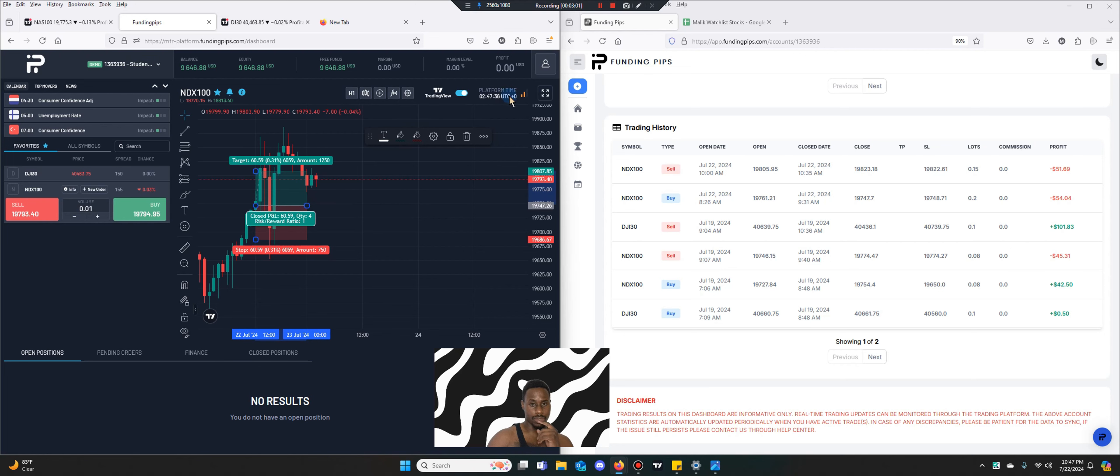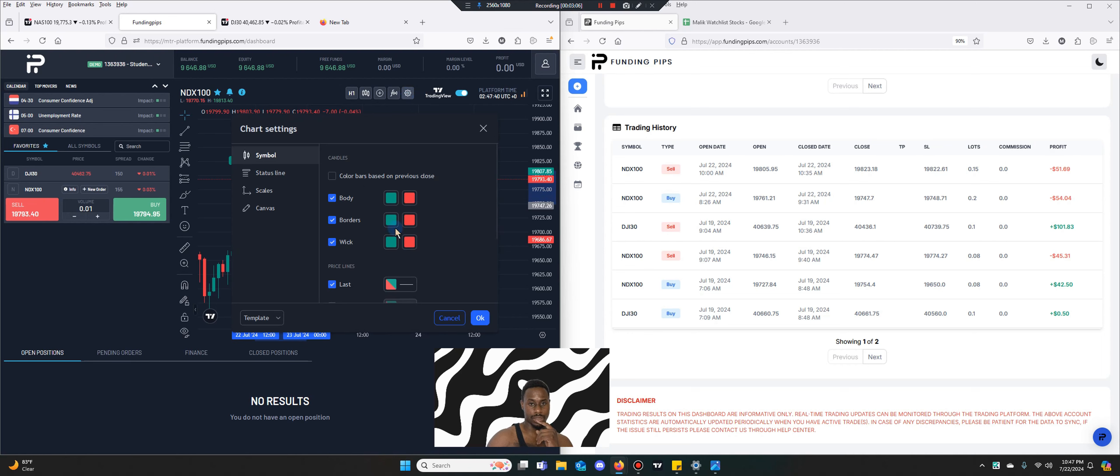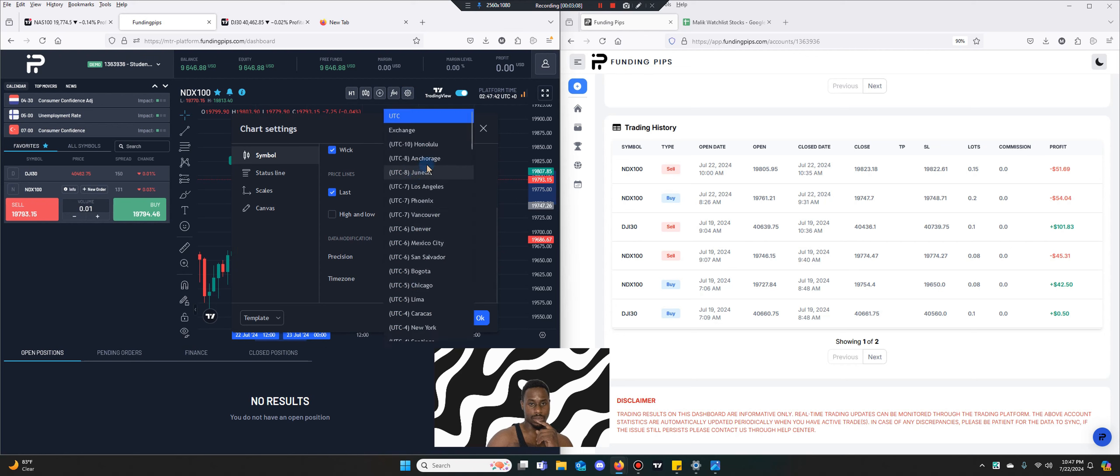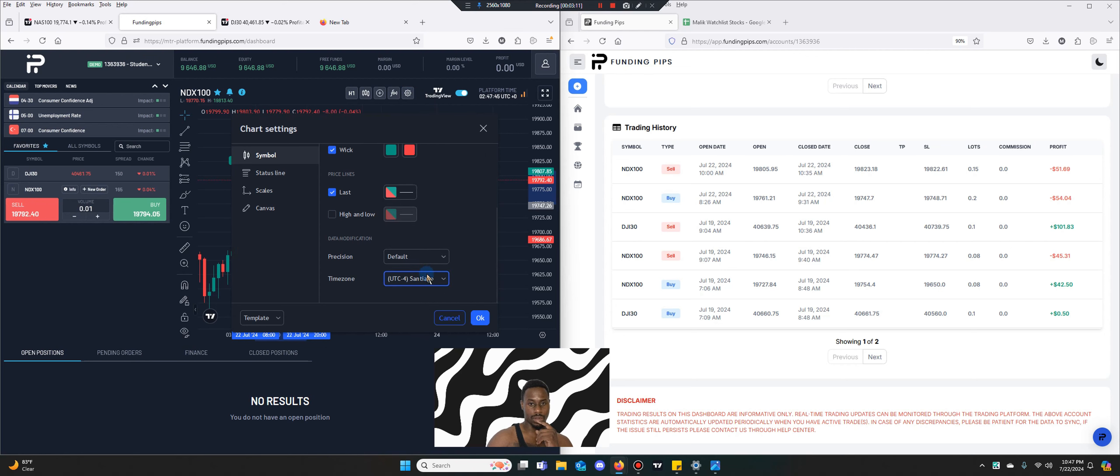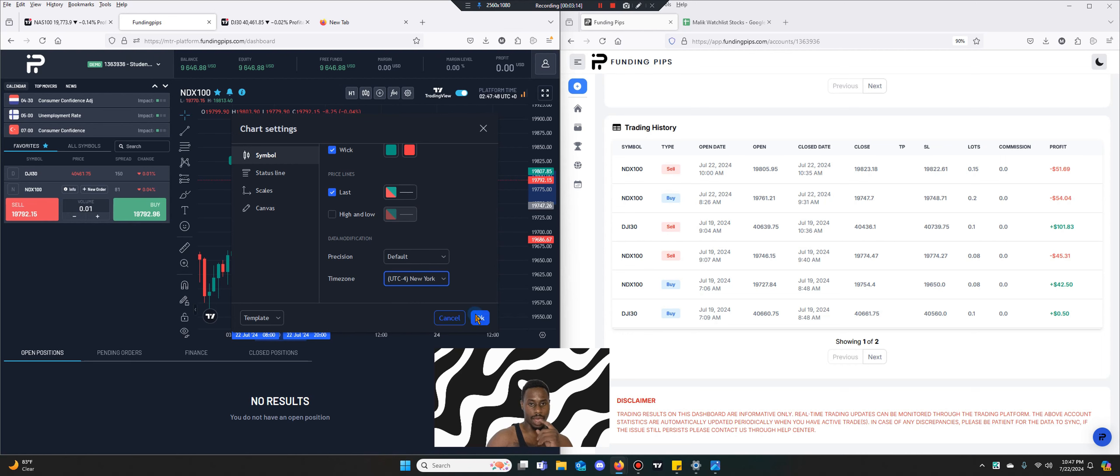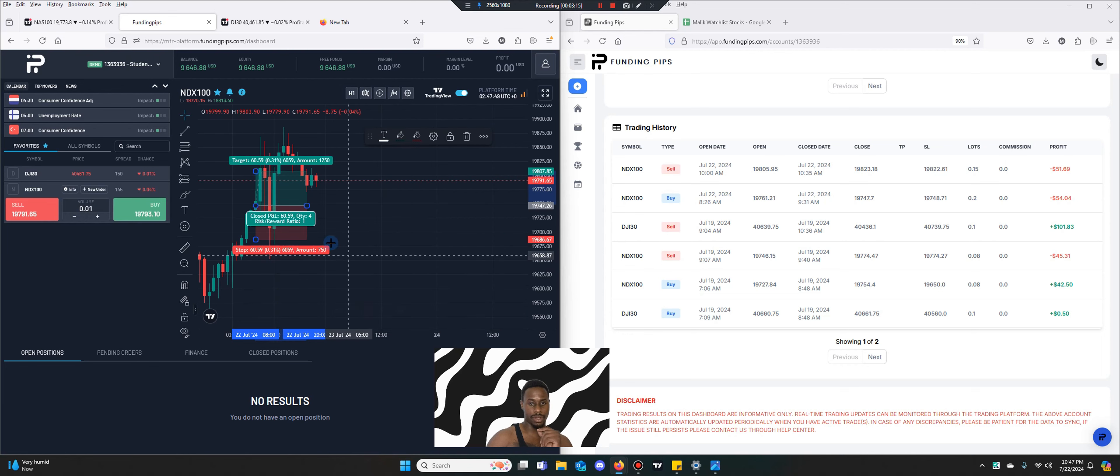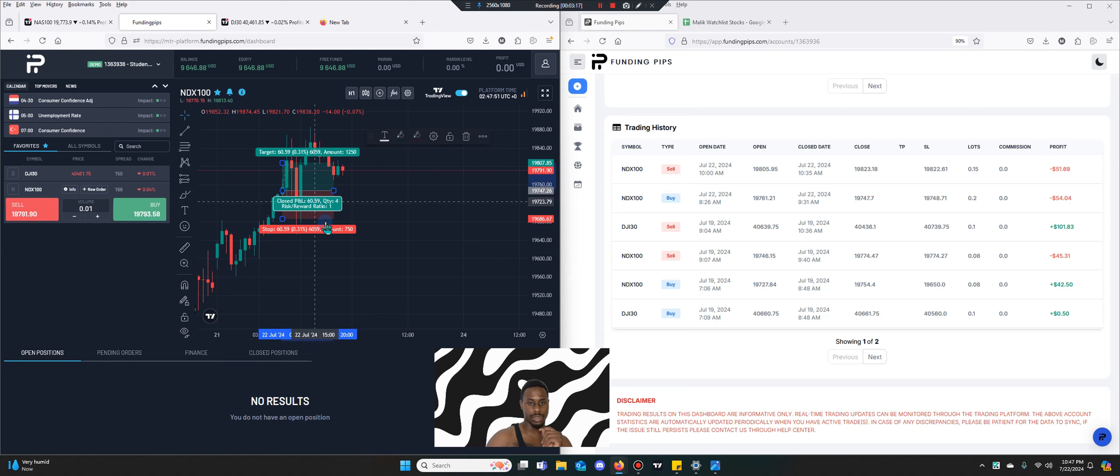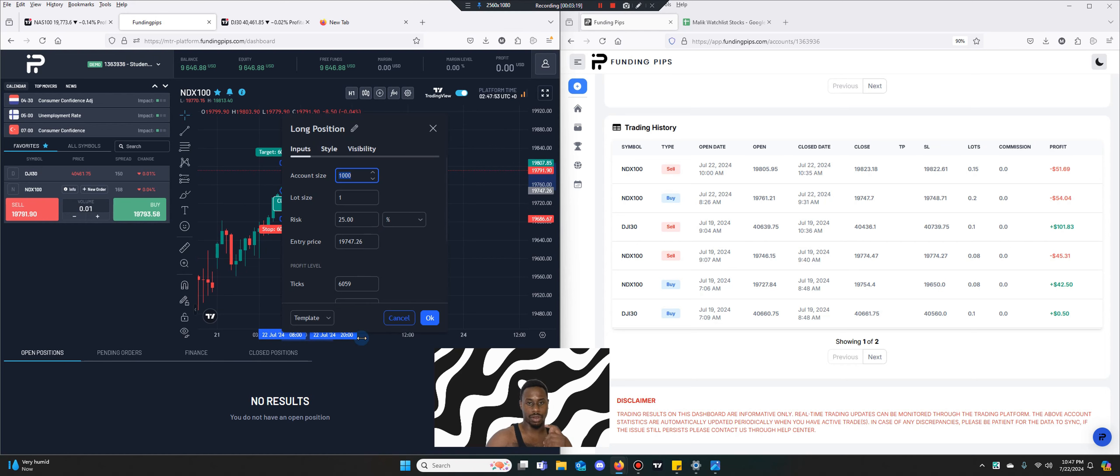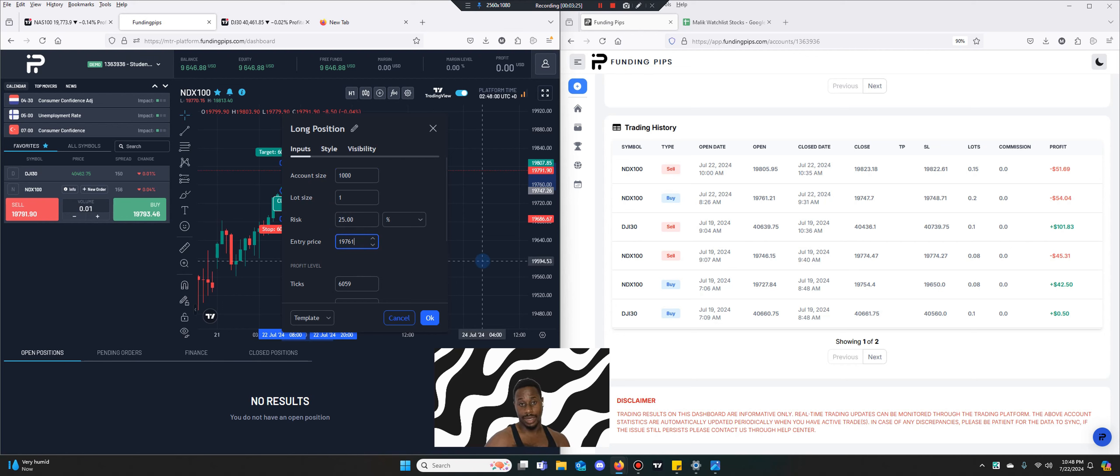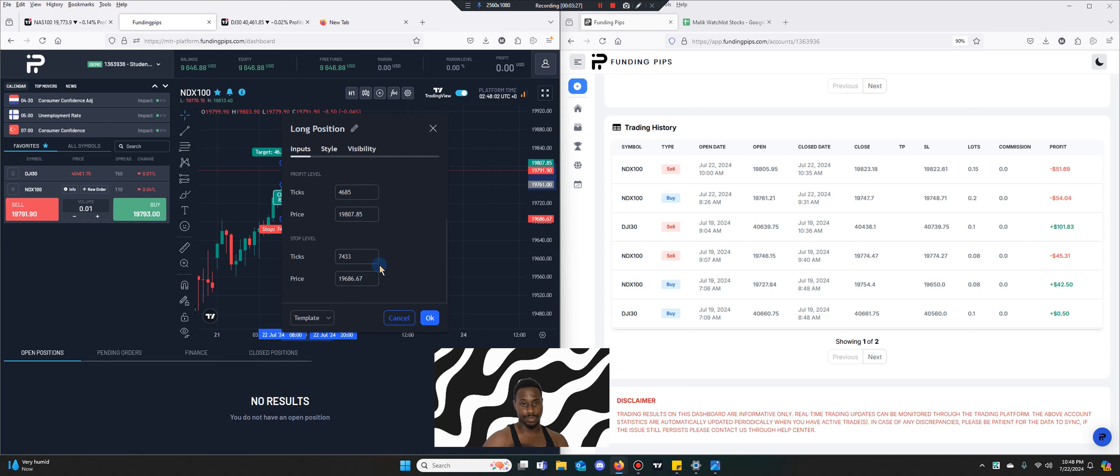It's on UTC time here. How do I change that to New York? I actually like Funding Pips for this. I really appreciate it. Very good step in the right direction. Funding Pips, thank you.